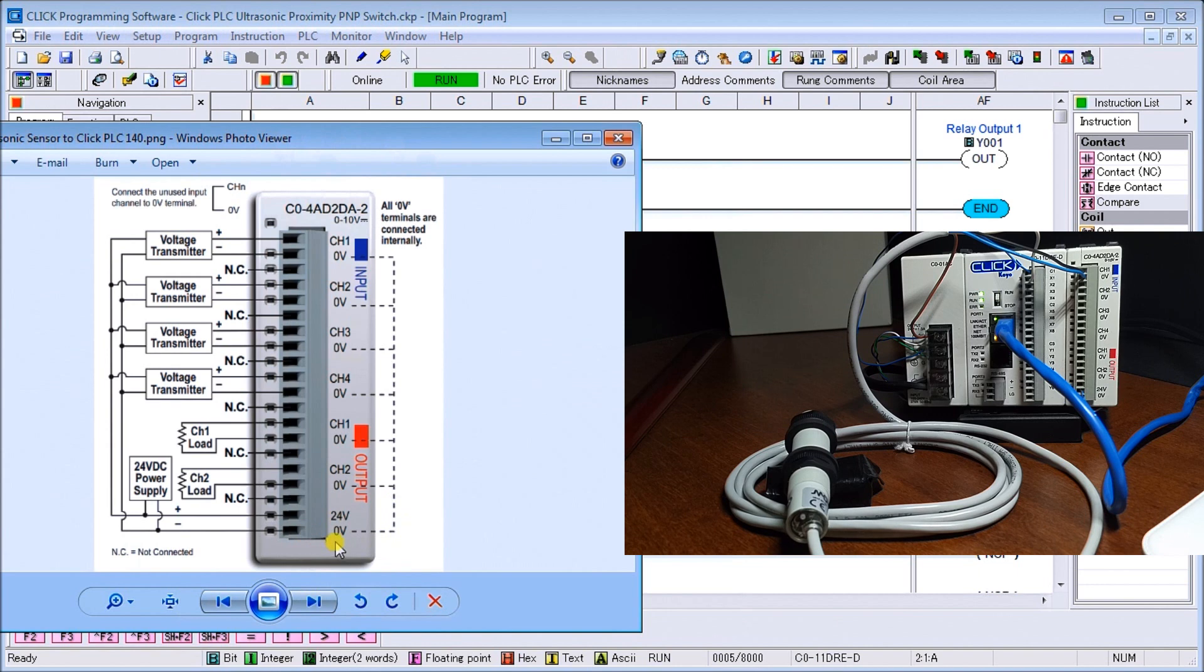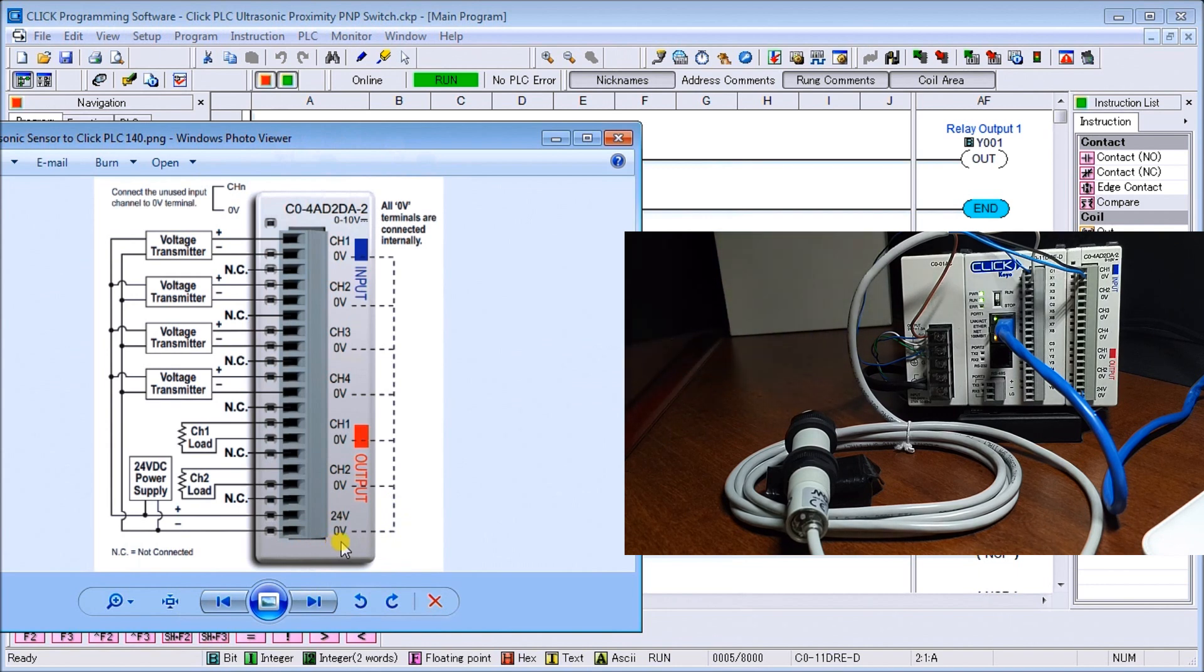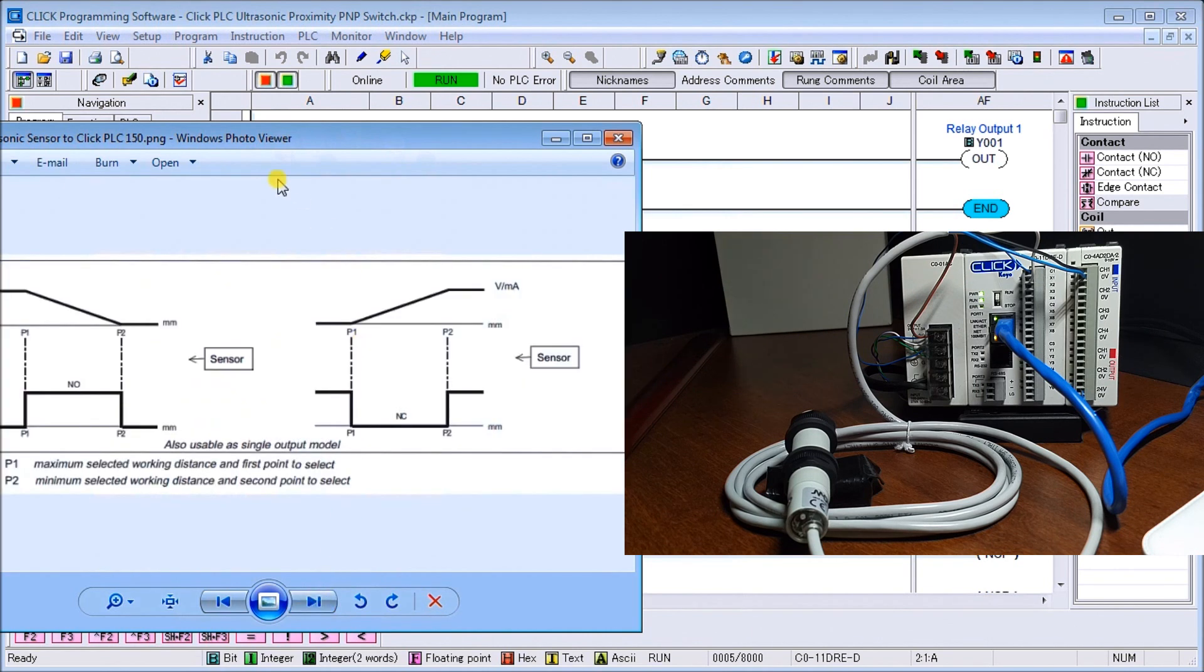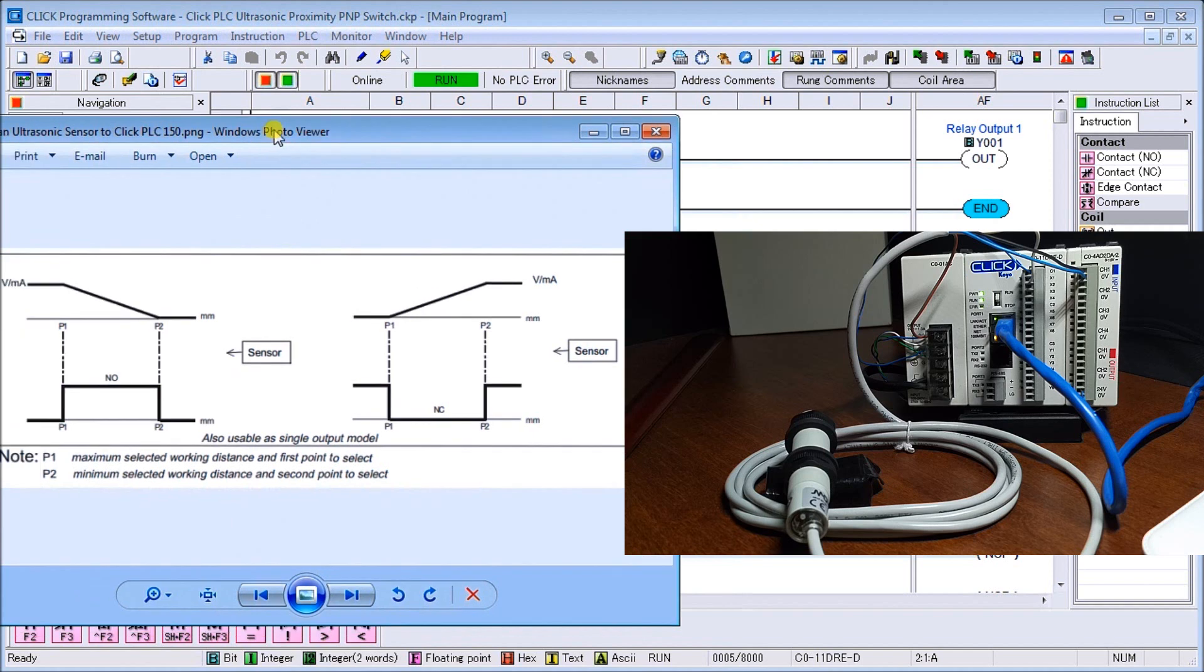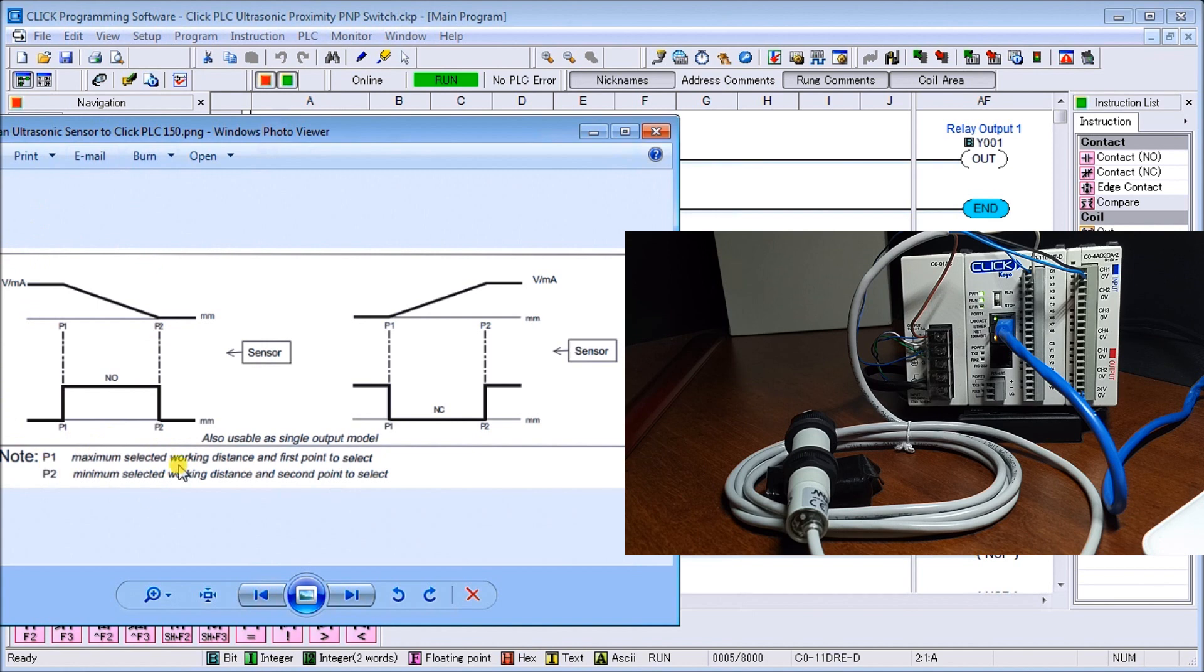If we look at the sensor itself, here is what it's going to look like. We'll look at this area right here.